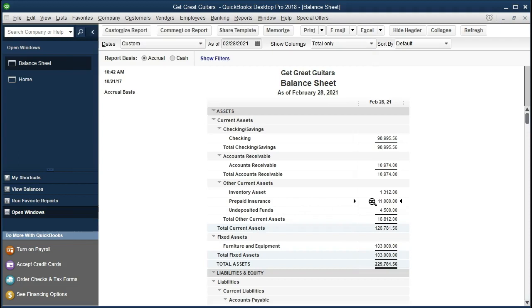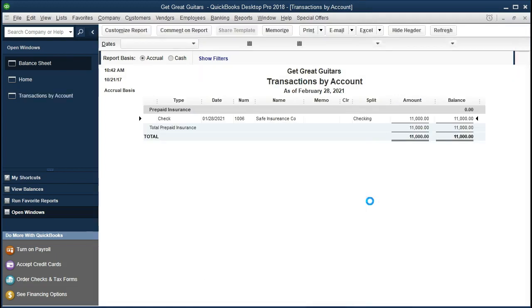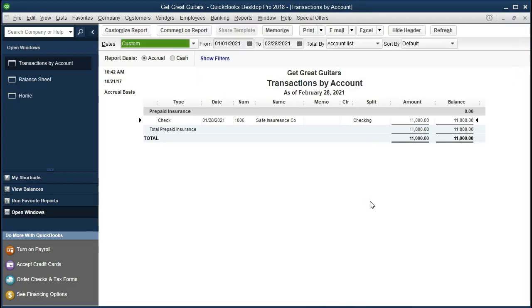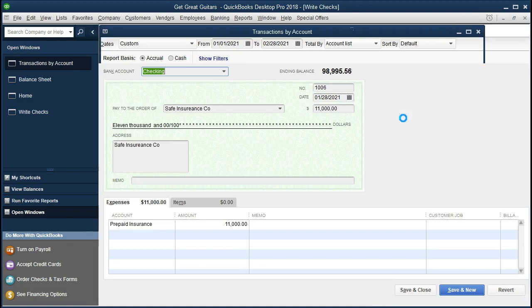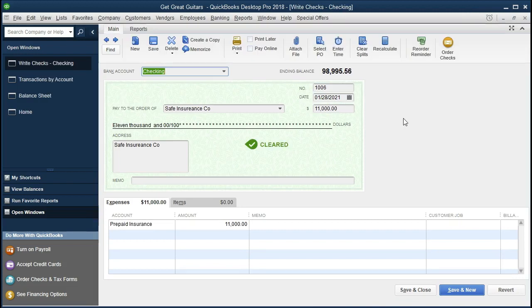We will be concentrating this time on this $11,000 there in prepaid insurance. Double-clicking on that, we see that we have the $11,000 here happened at the end of January that we paid for this. If we double-click on that, we see that we actually wrote a check for this amount. The thing to note here is that we put this to prepaid insurance rather than insurance expense.